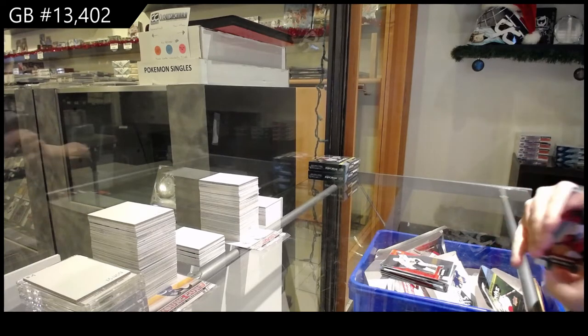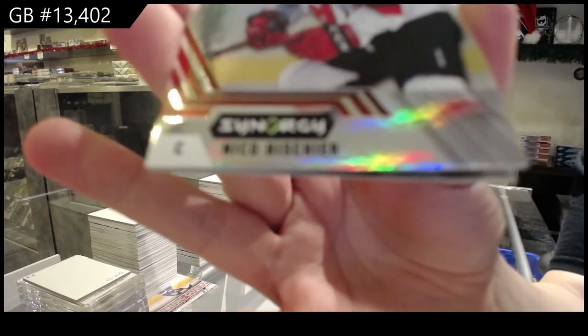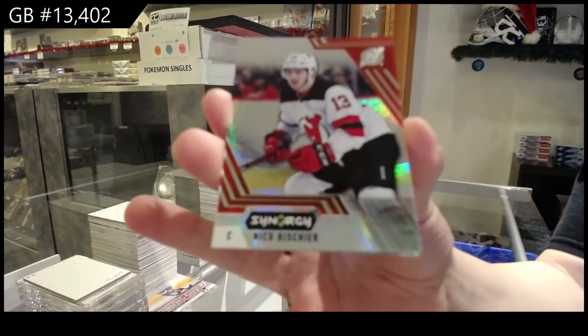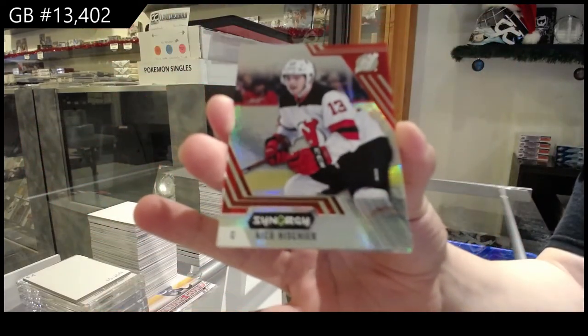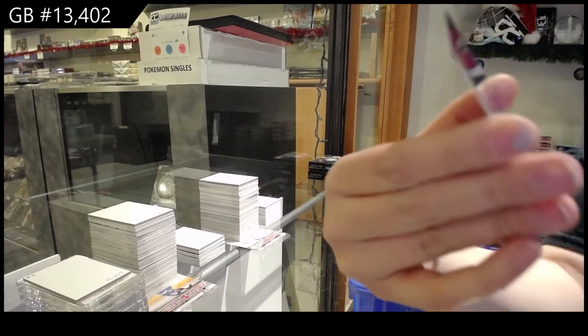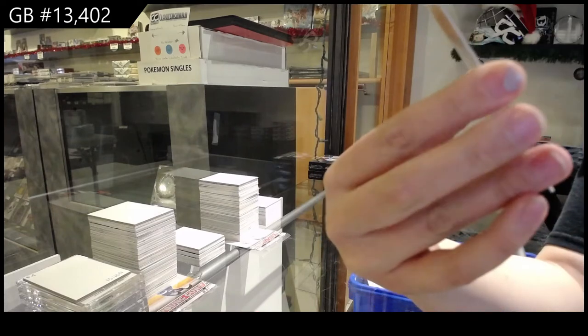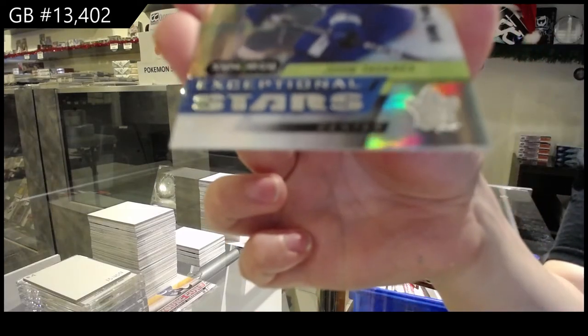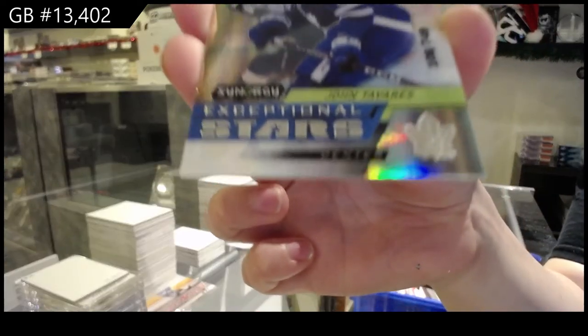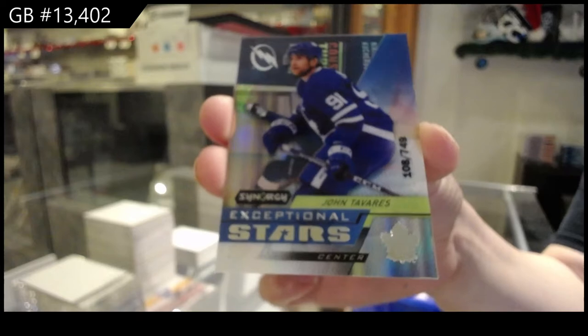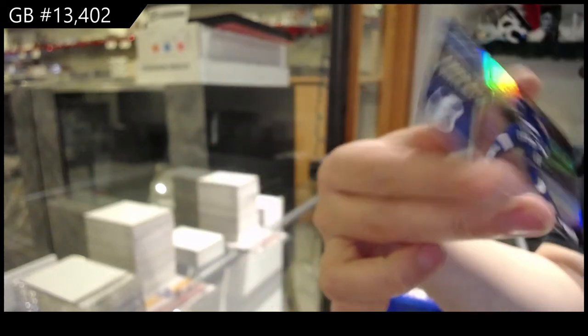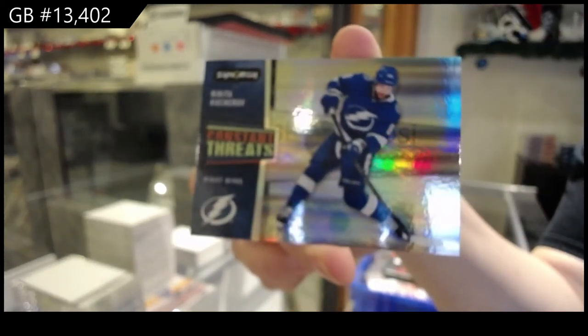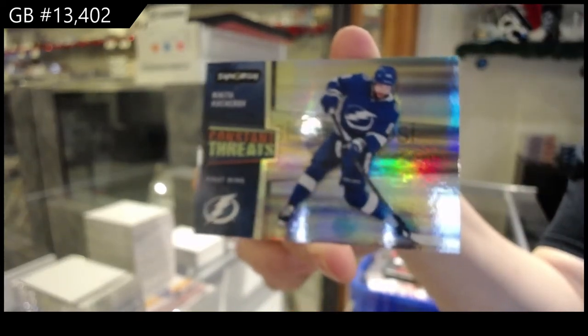We've got a red for the New Jersey Devils, Nico Hischier. Number 2749, Exceptional Stars for Toronto, John Tavares. And Constant Threats of Kucherov for the Tampa Bay Lightning.